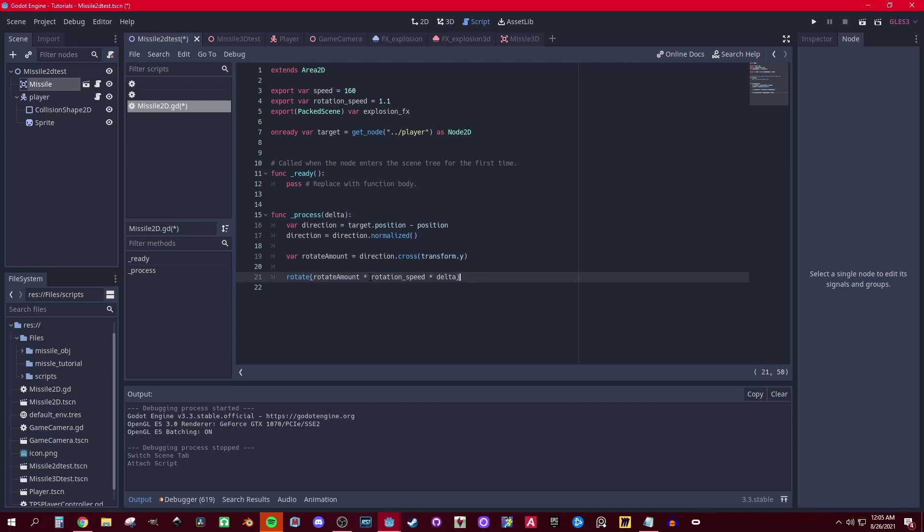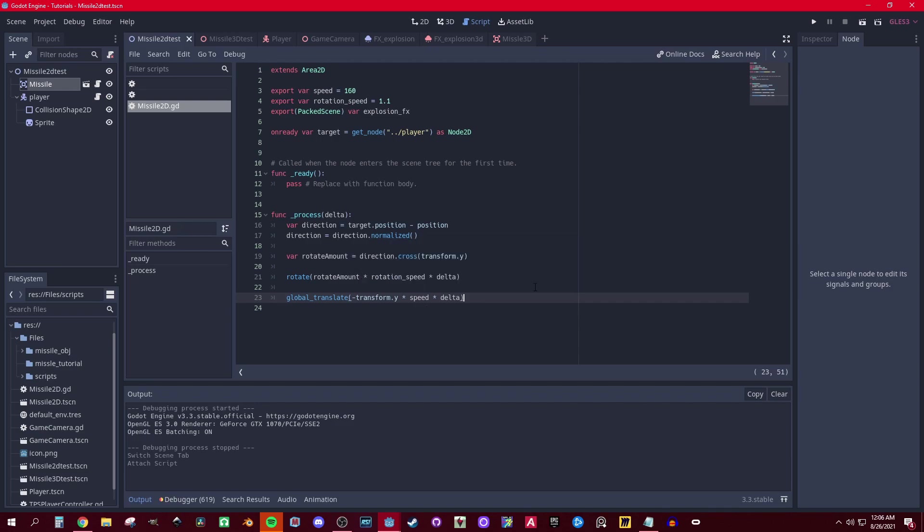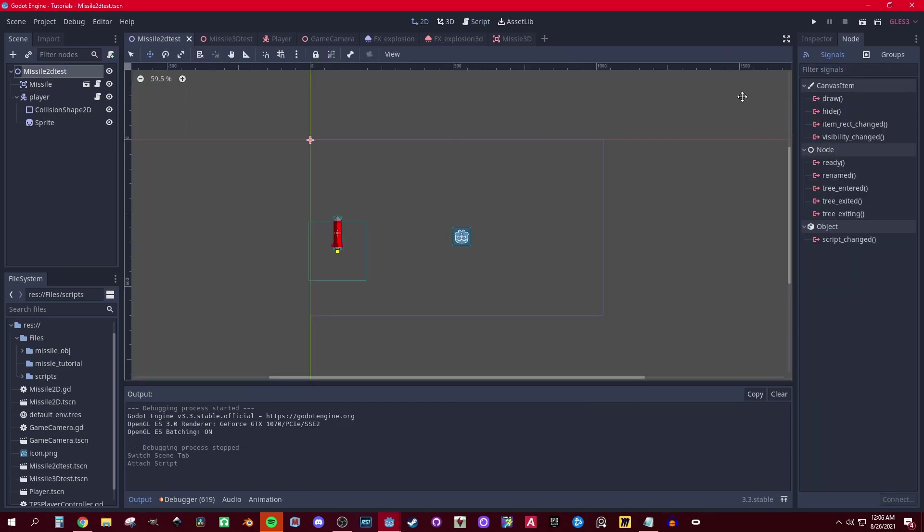...and rotate it times the speed and times delta, and we can translate the position by transform Y times the speed and times delta. Now let's test that out.